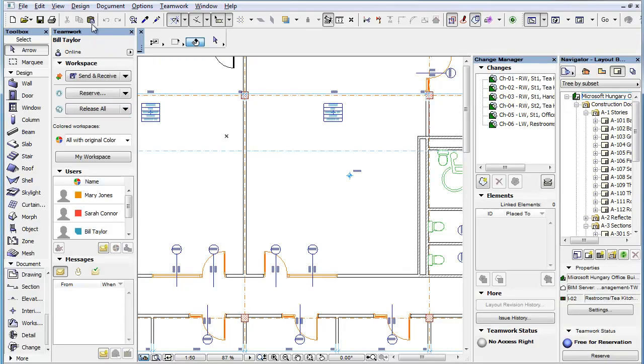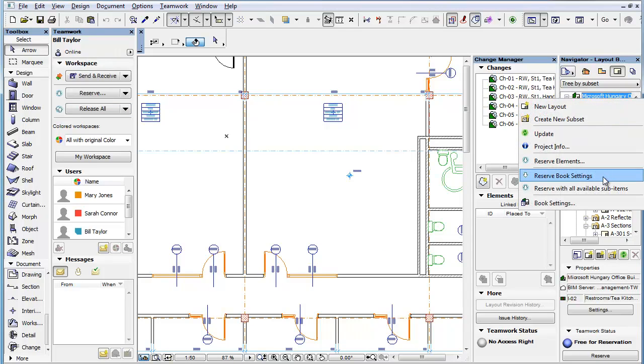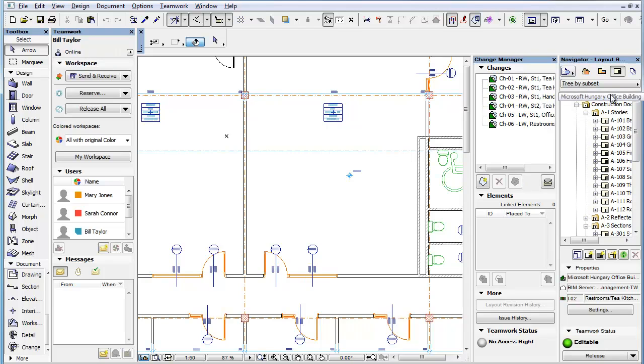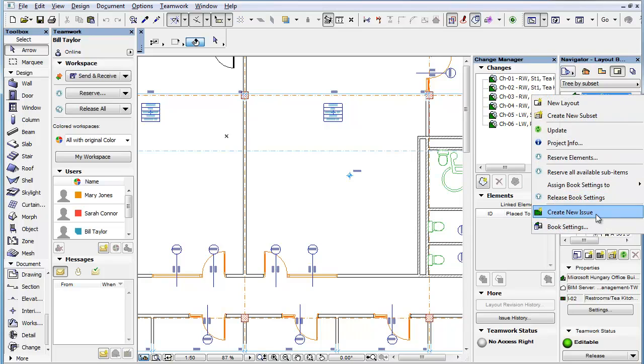If your Teamwork Role does not have this permission enabled and the last issue is closed, the Reopen Last Issue command will not be available in the context menu when right-clicking the Layout Book at the top of the Layout Book tree.